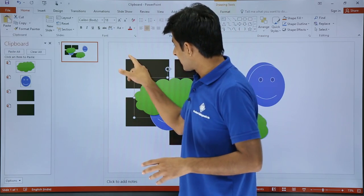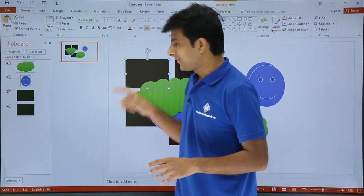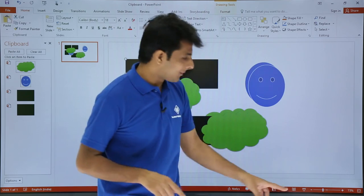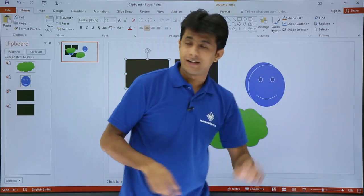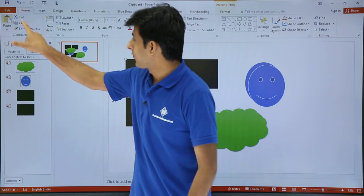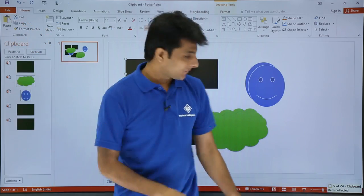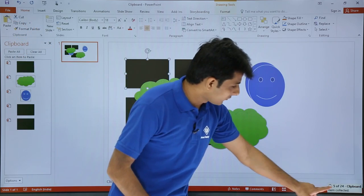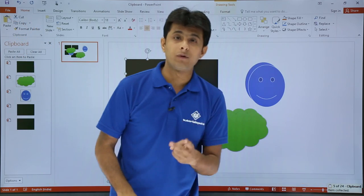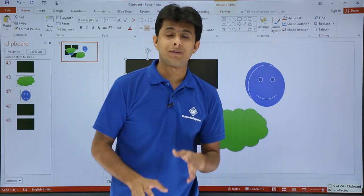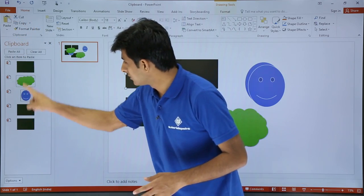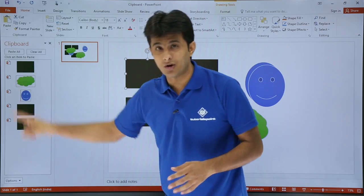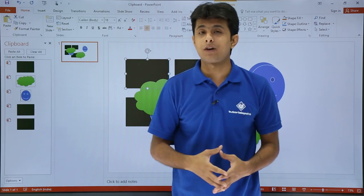So once I copy this item, you observe what will happen at the bottom on the right hand side. Once I click on copy, you see what is shown as 5 out of 24 items. That means total 5 items, 5 items are copied out of 24 items.